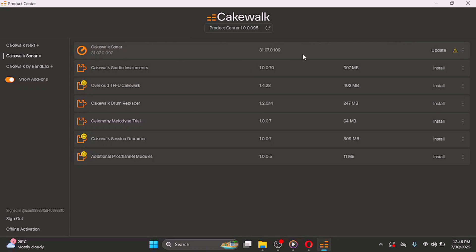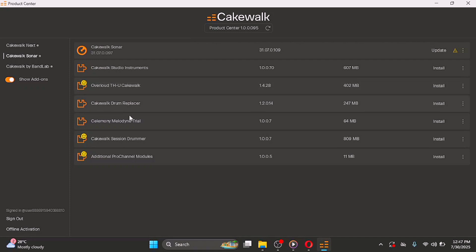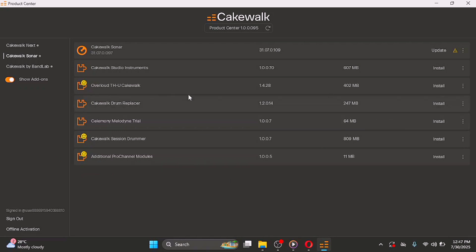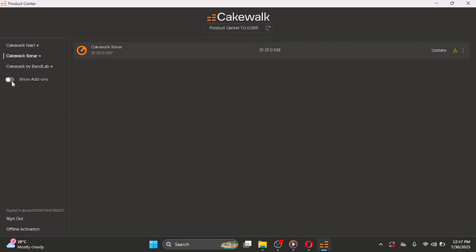Once you're done signing in, the first item you'll see is Cakewalk Sonar — the DAW itself. Just click on Install. I've already installed it so I can update it, but I won't do that now. Anything with a crown icon is premium, so don't bother with those. You can also install the free Cakewalk Studio Instruments, Drum Replacer, or Melody. If you don't want the add-ons, just dismiss them and install Cakewalk.